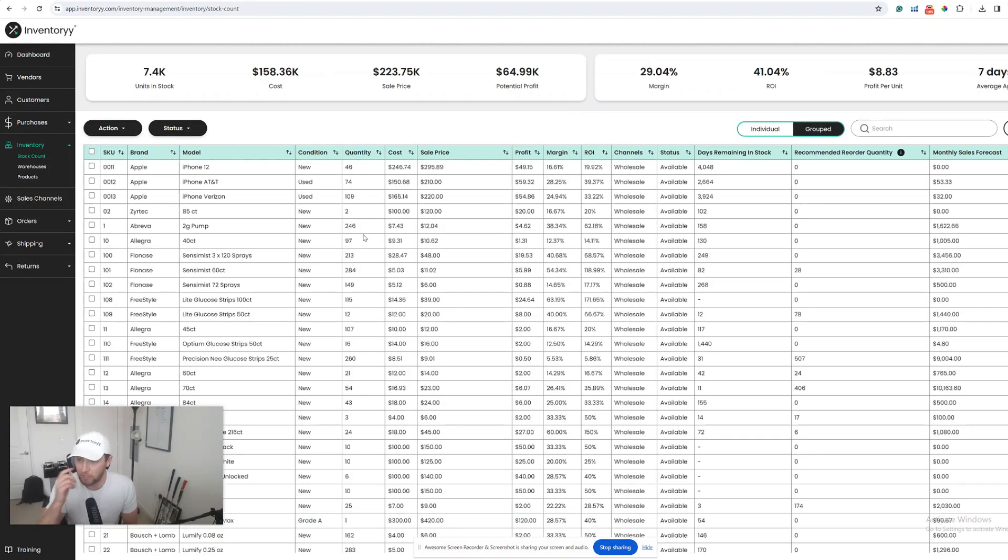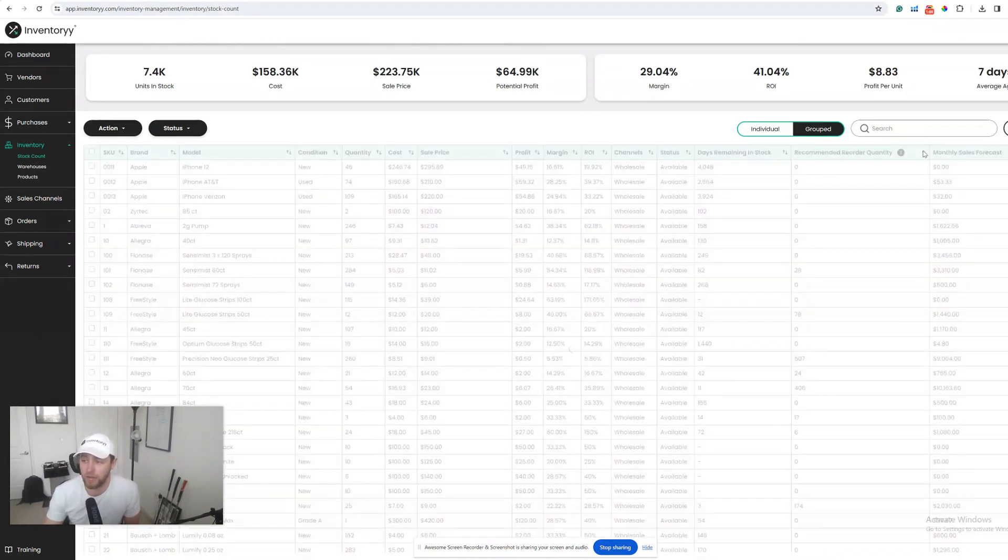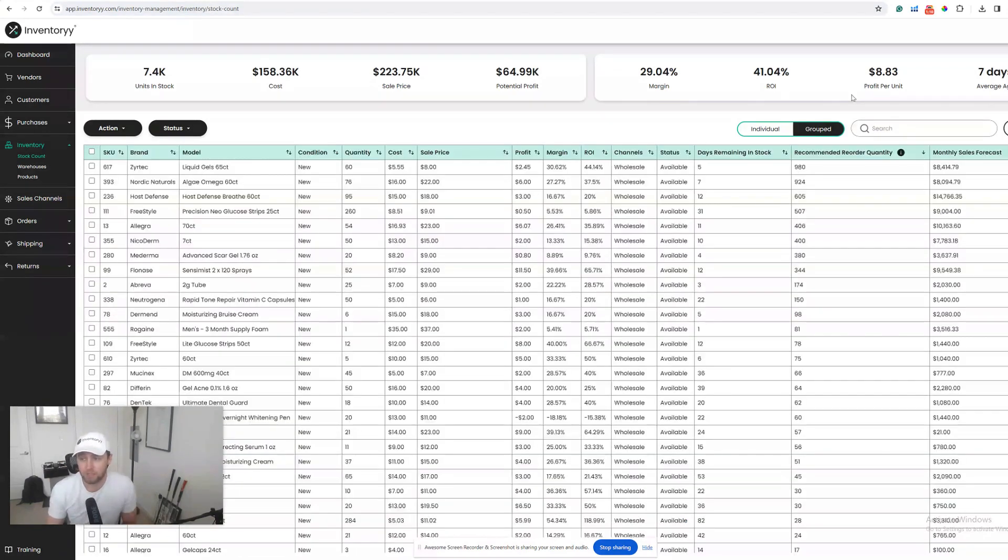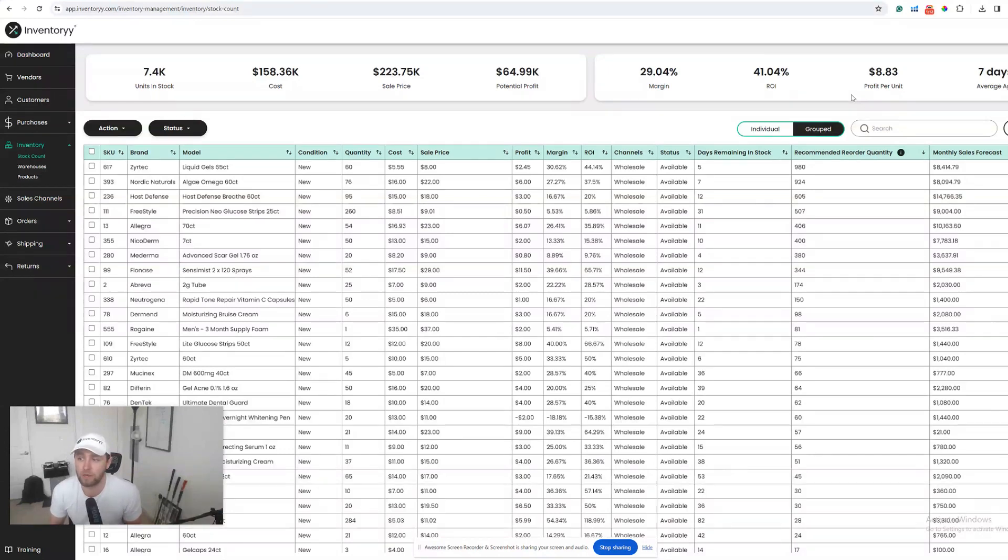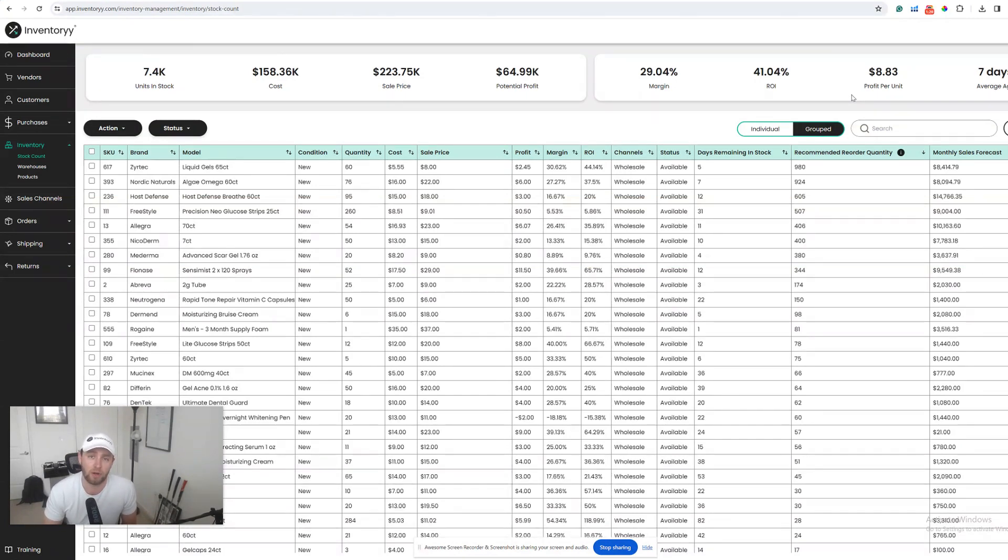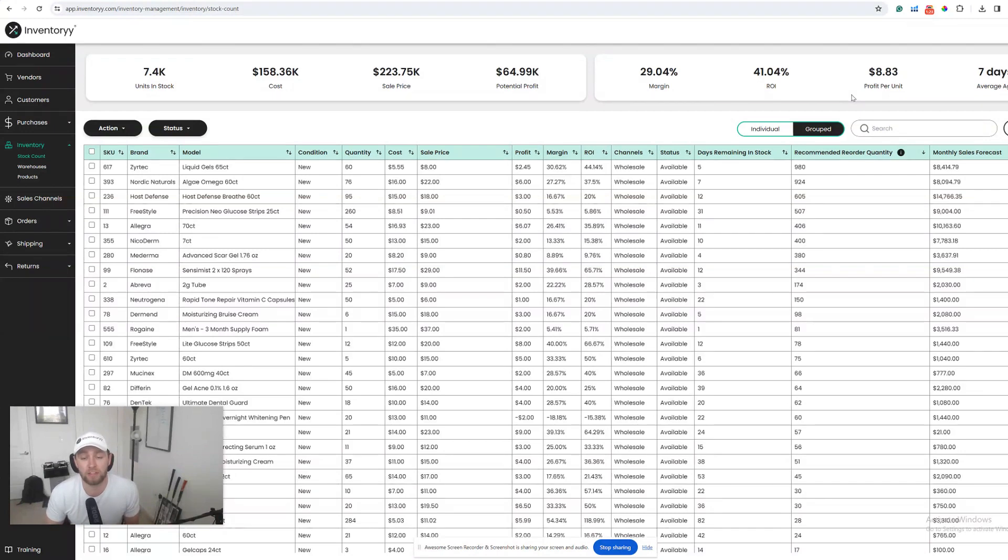If I go to my stock count page right here, I can filter by recommended reorder quantity. This is a comprehensive formula that we built based on how many products you've sold in the last 90 days. It's going to help you stay up to date with how fast you're selling products, how many you're selling, and how many you need to reorder.